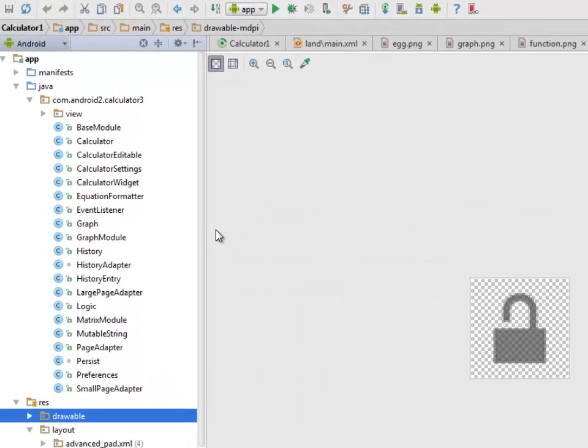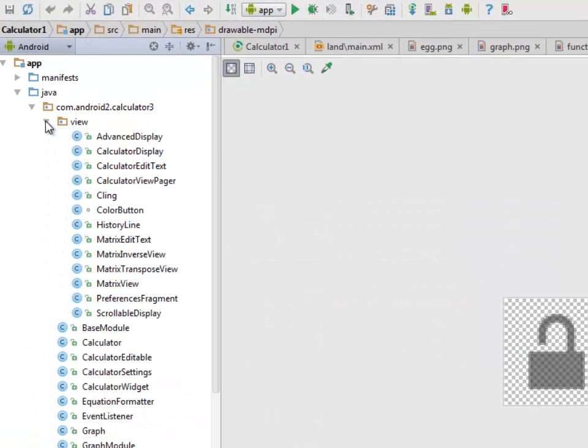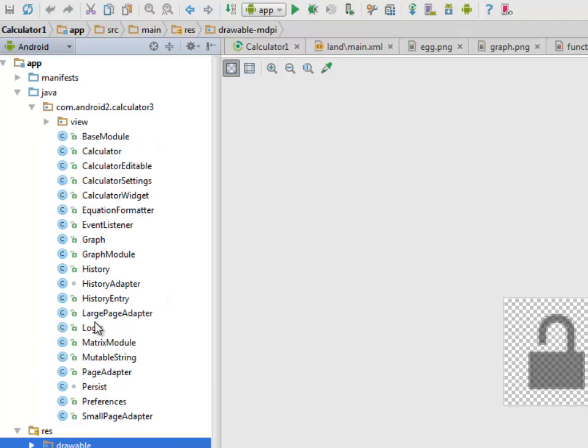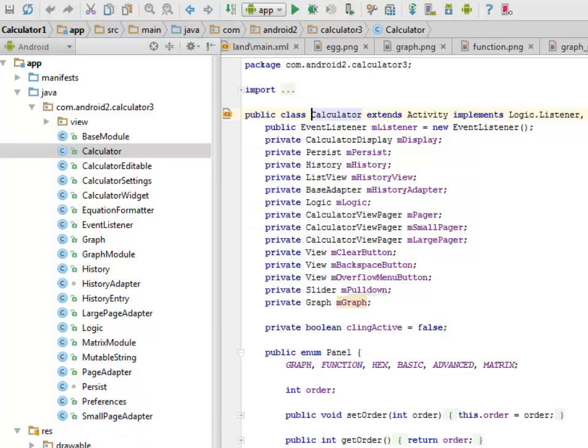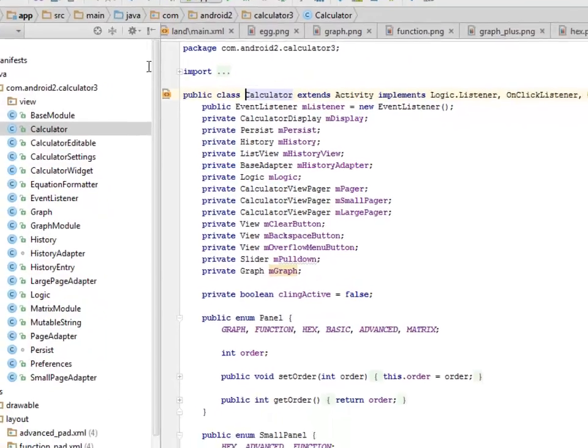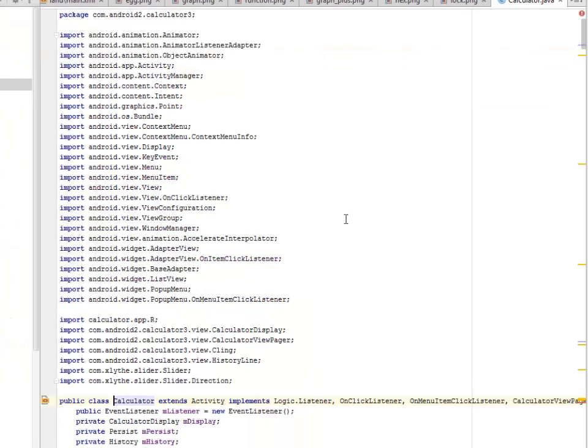Our Java class now. We have the view directory and the main directories. We have the base module, the calculator, the table, the settings, the widgets, the equation formatter, the event listener, the graph, graph module, history, the history adapter and its entry, the matrix, the page adapter, preferences, small page adapter - a lot of Java classes here. Let's look at the calculator. That's going to be the only class we're talking about because that's the main class.